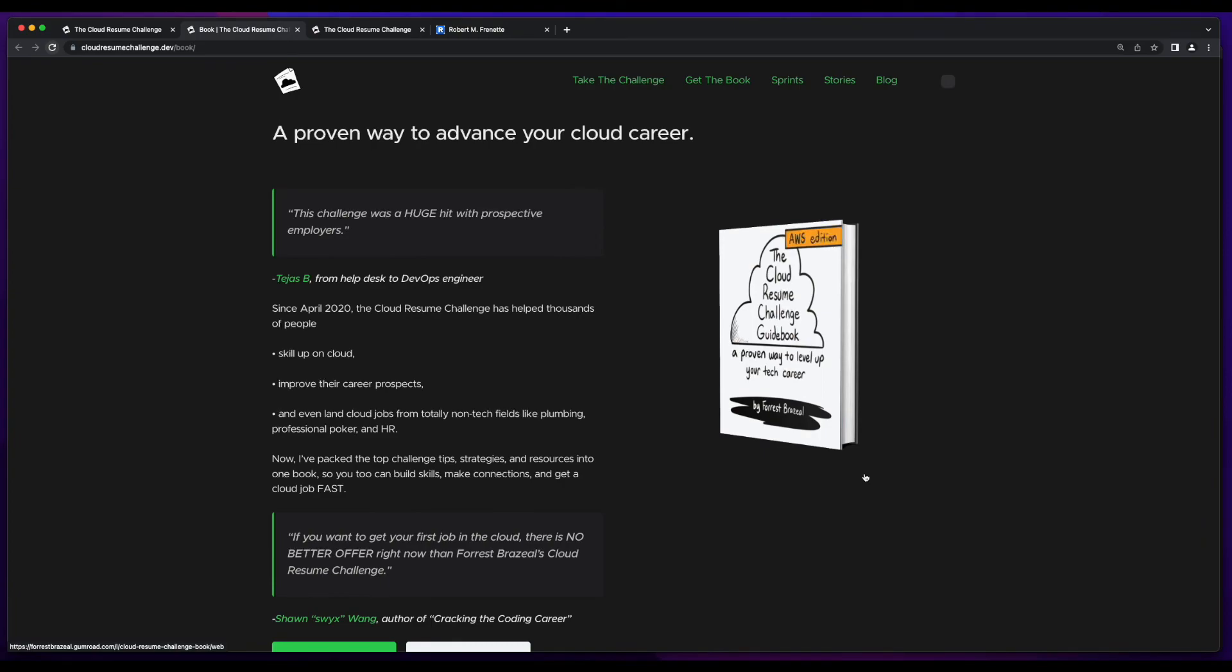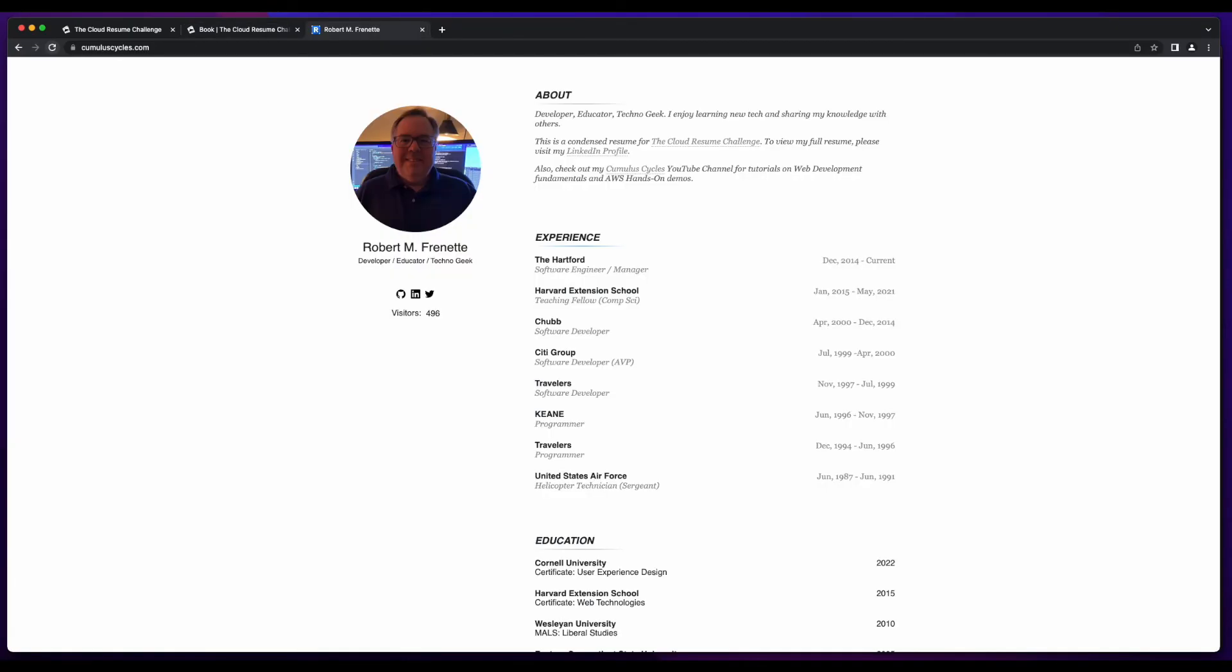And I highly recommend purchasing the book. It has a ton of information and will surely get you excited about doing the challenge. Finally,